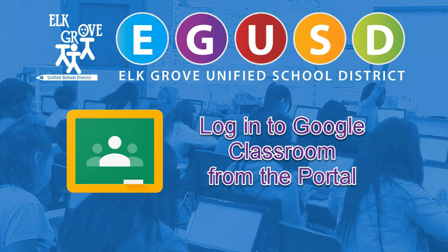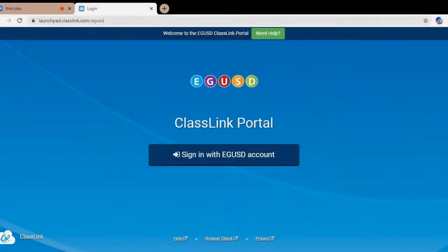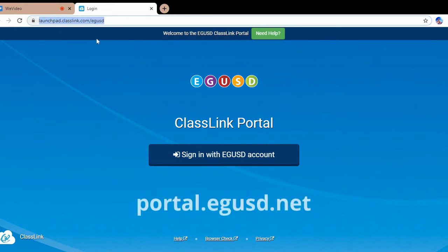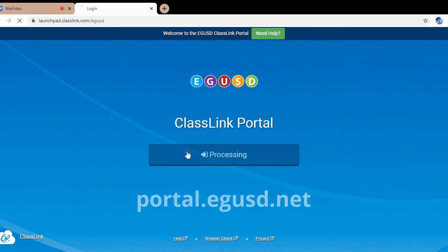How to go from your EGUSD portal to Google Classroom. First, go to portal.egusd.net. Then, click Sign in with EGUSD account.